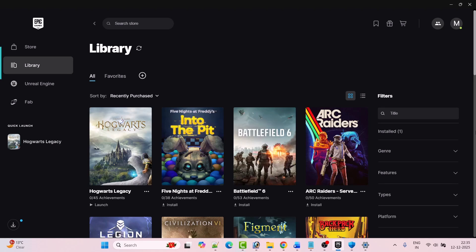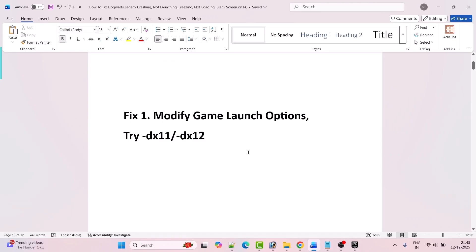Hello guys, welcome back to my YouTube channel. In this video tutorial I will show you how to fix the Hogwarts Legacy game not launching or won't launch problem on PC, and this is for Epic Games users.